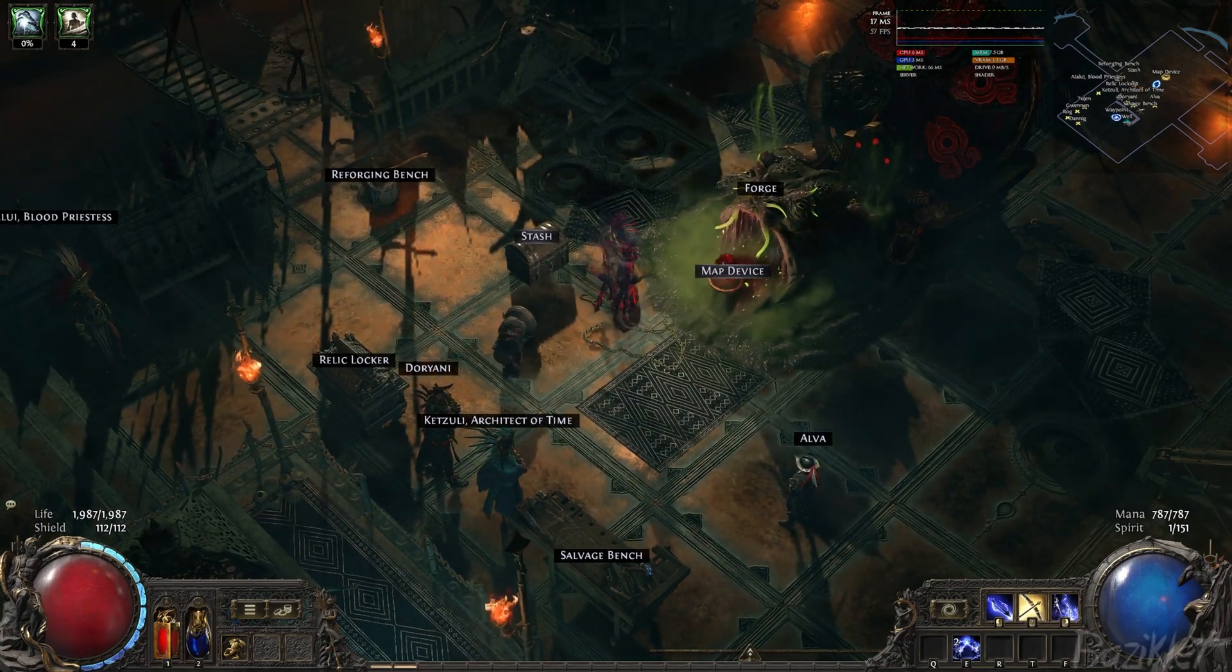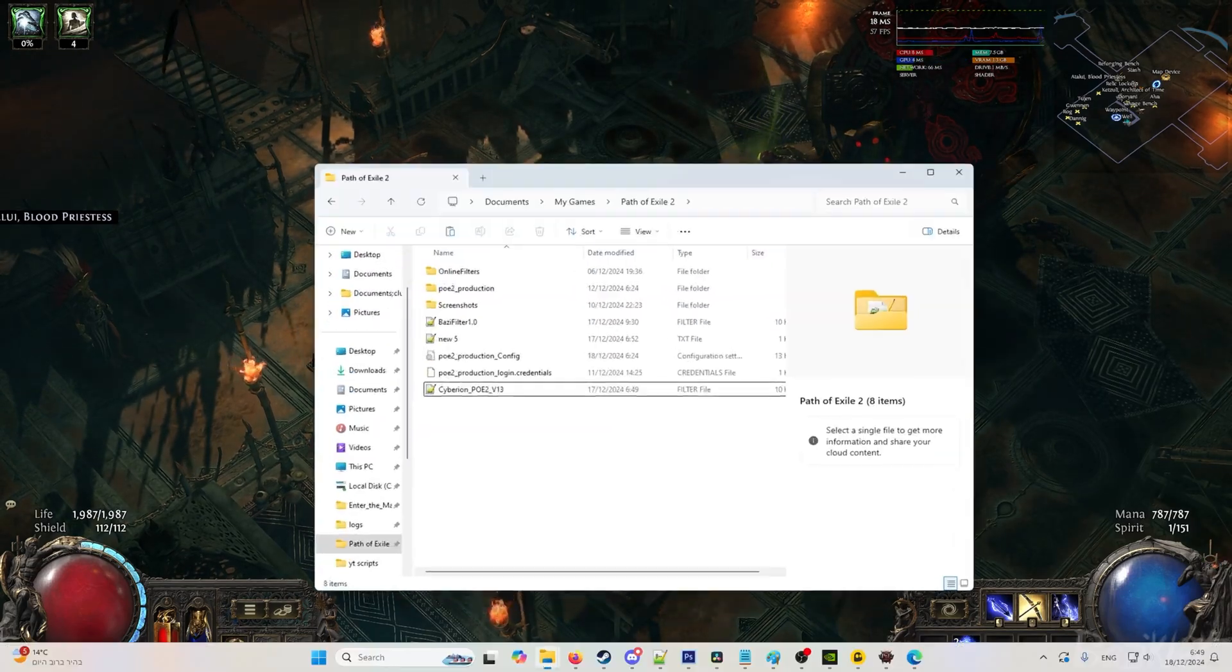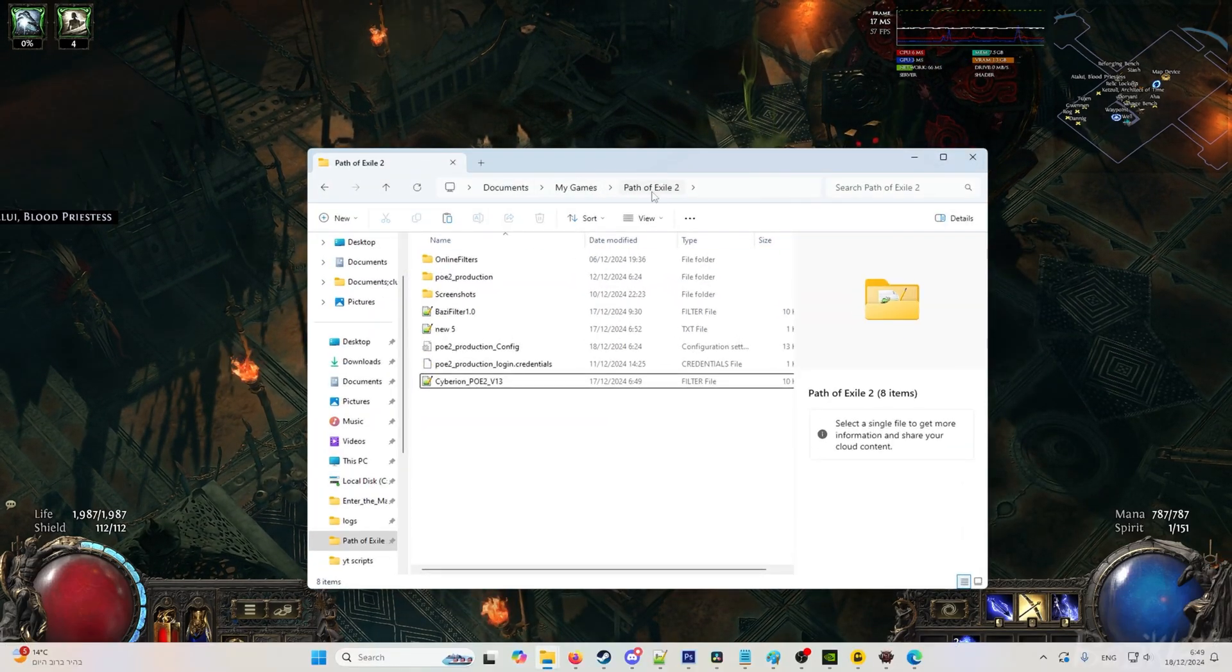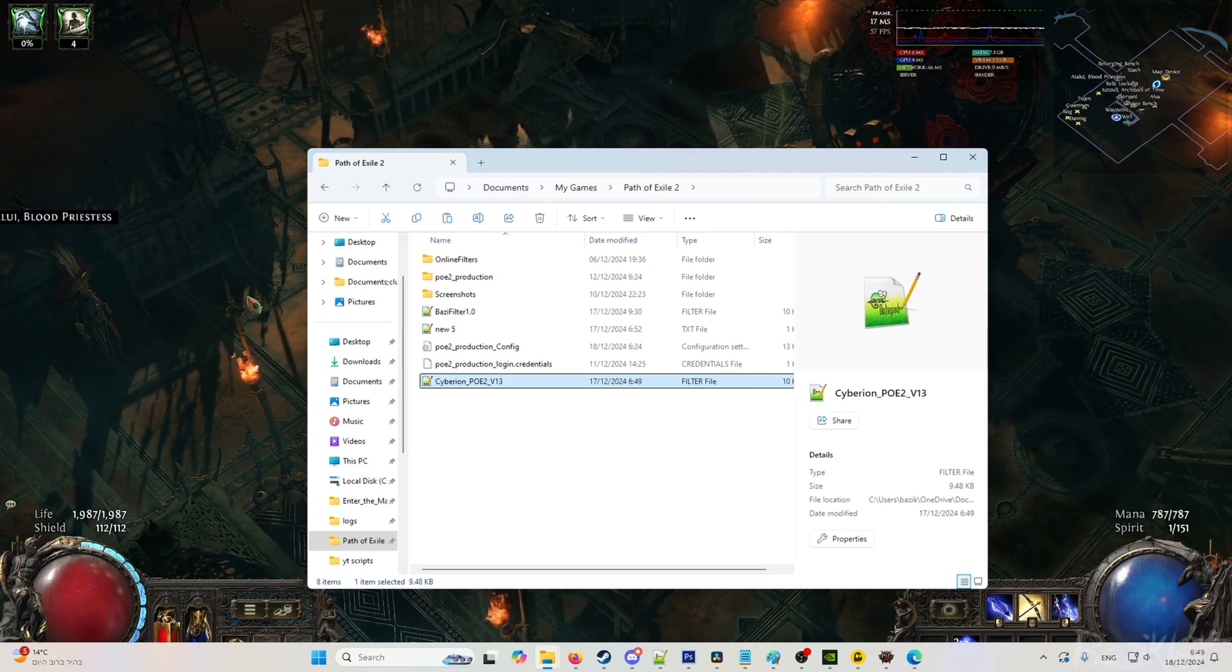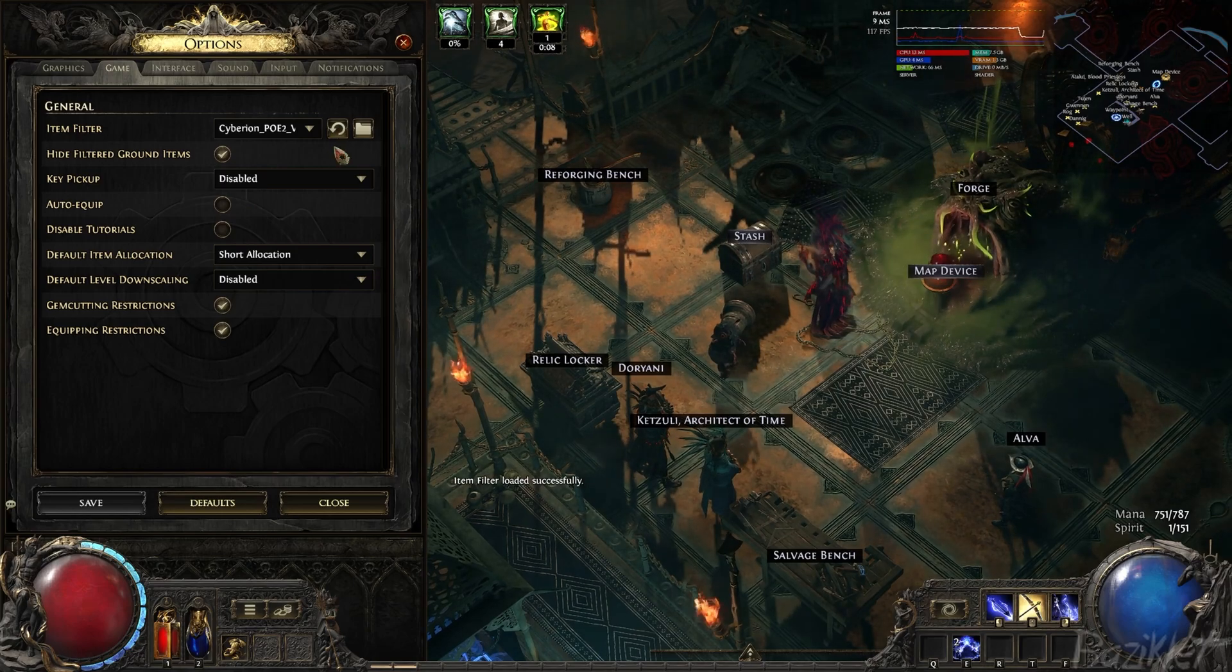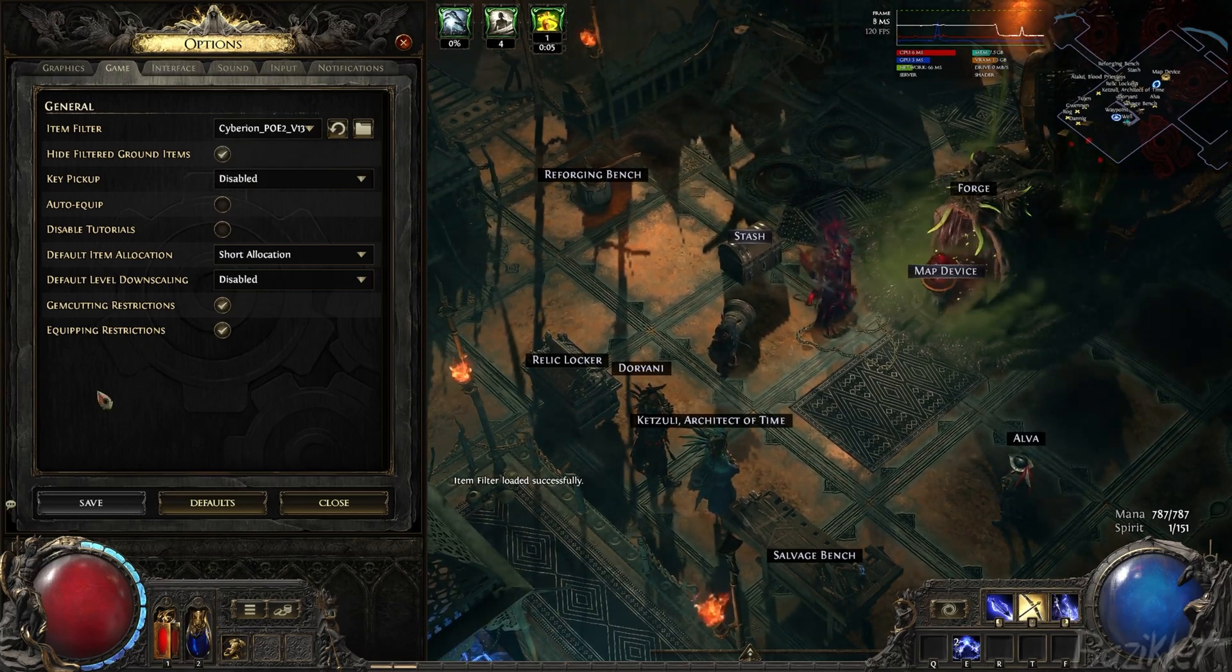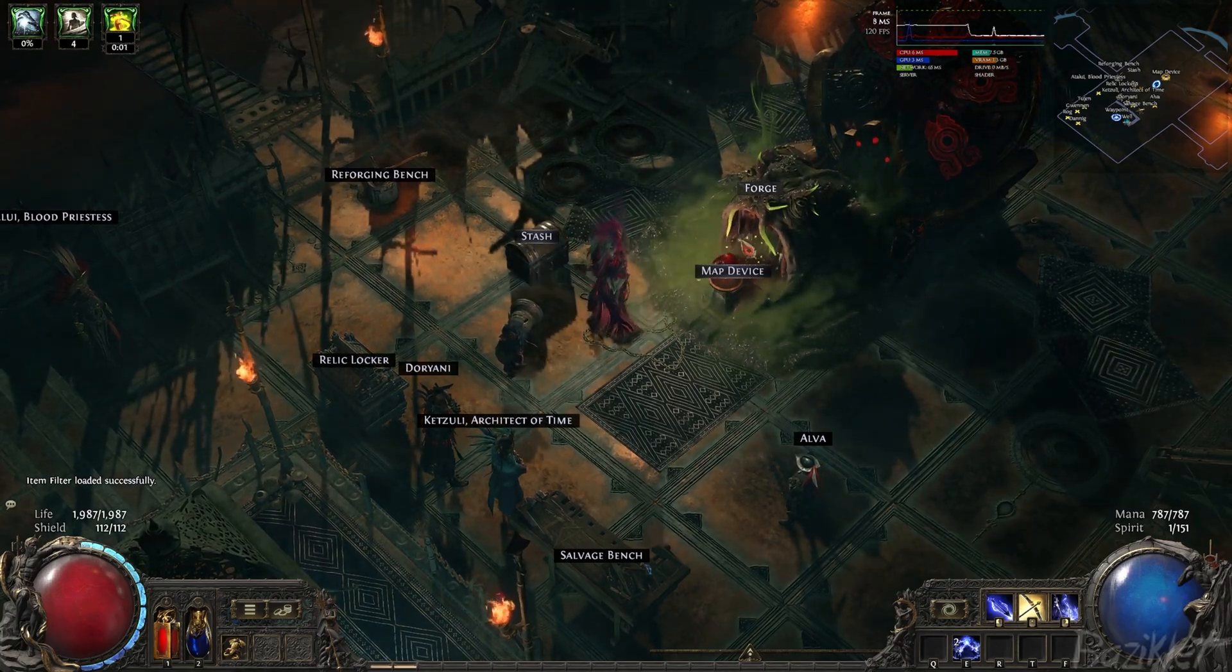Now that you downloaded the filter, we can begin. To start, you should paste the filter in this folder: documents, my games, Path of Exile 2. As you can see, I already have it in here. Once you've done this, we're going into the game. Go to options, refresh, and then you should see the Siberian PoE filter. Click save and now the filter should be loaded.